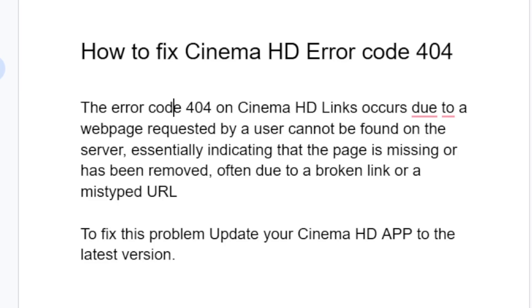The error code 404 on Cinema HD links occurs due to a webpage requested by a user cannot be found on the server, essentially indicating that the page is missing or has been removed, often due to a broken link or a mistyped URL.